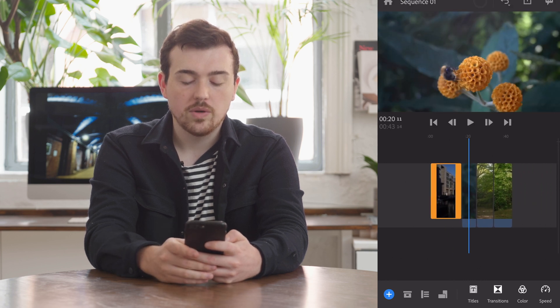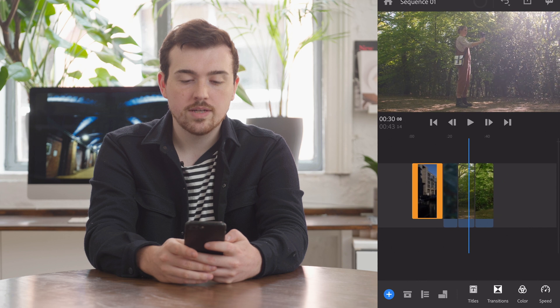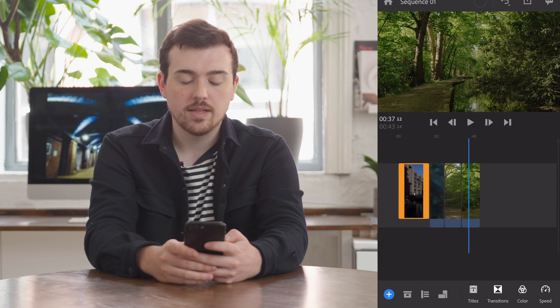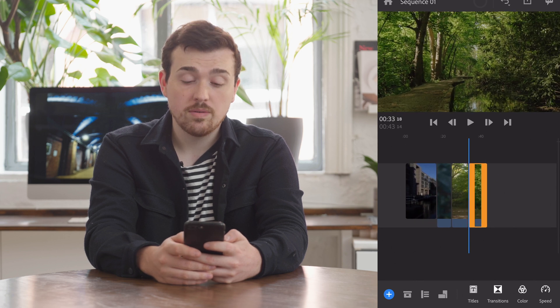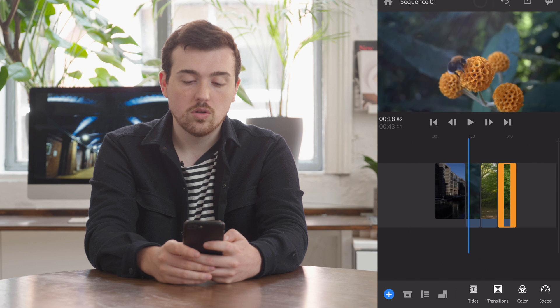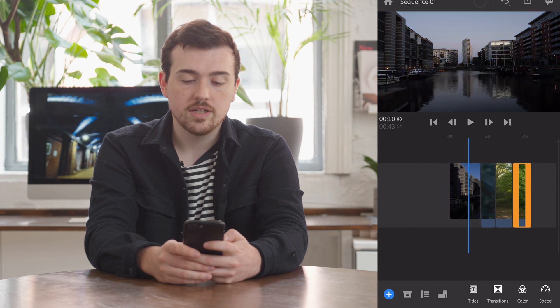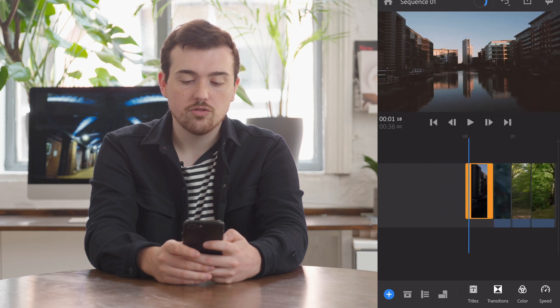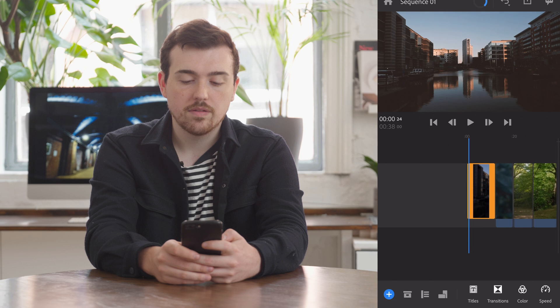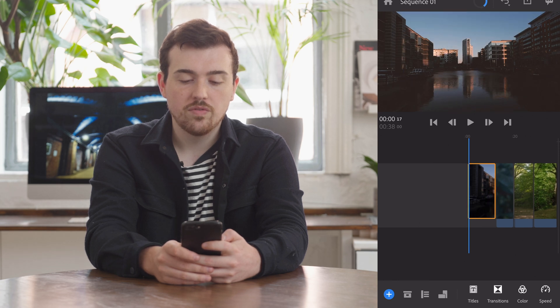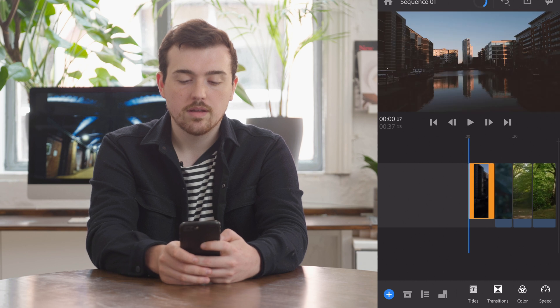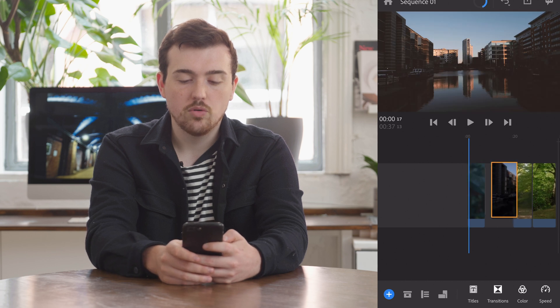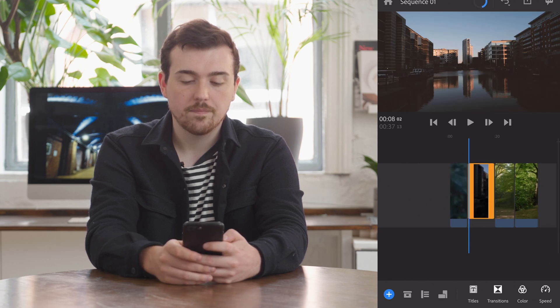So we can simply scroll left to right to scrub through the clips. If we want to trim the clips, we simply hold down the orange edge of the clip and drag it forward or backwards. We can also move the clips by holding them down and moving their position.